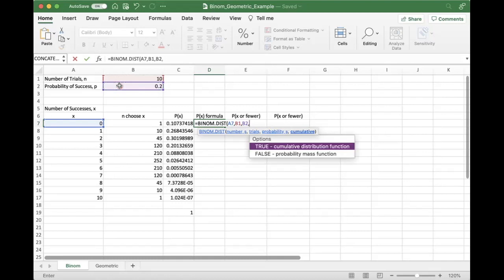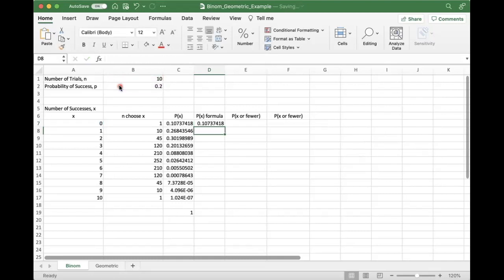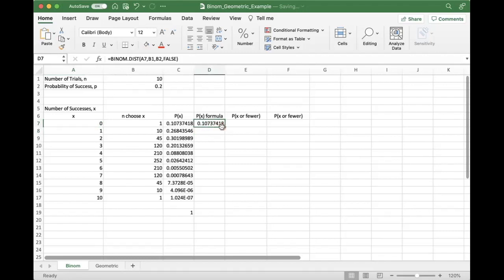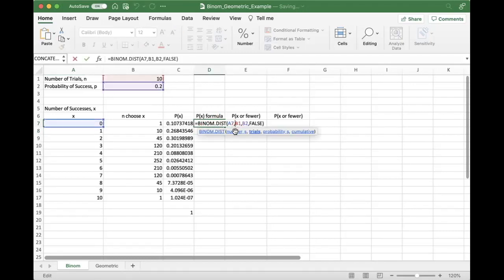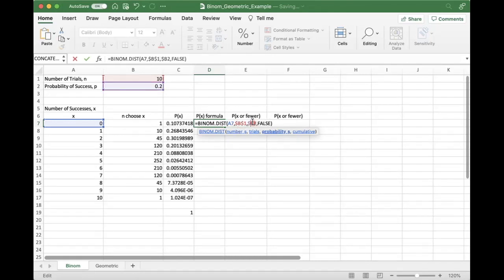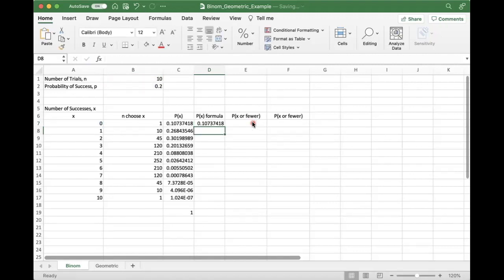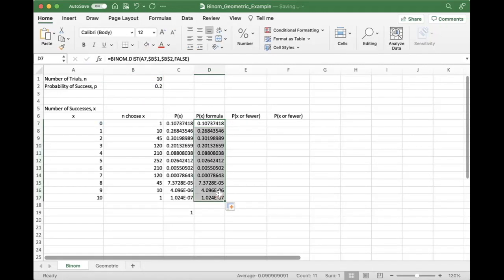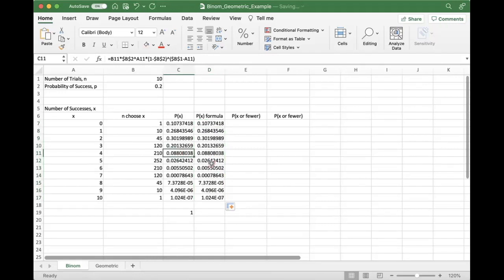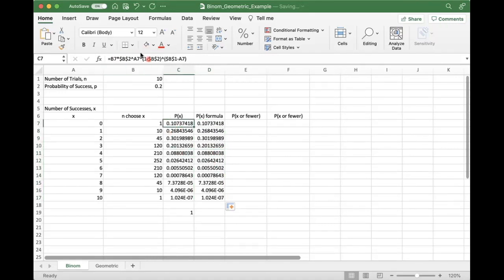And cumulative is false. We are only looking for the probability of being equal to X, not X or fewer. And we'll go in and put these guys here. Drag them down. And you can see that these are exactly the same. Excel just has this function in here that does this for you.